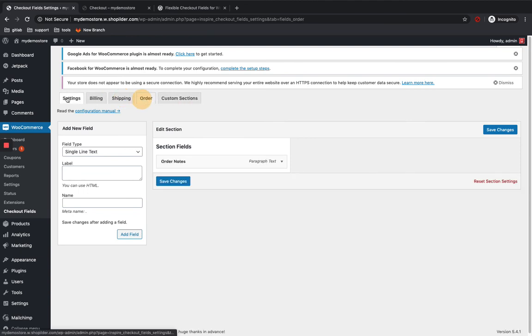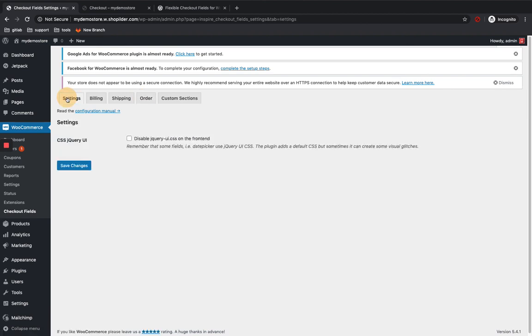And if there is any visual glitches or UI problems, you can just disable this CSS jQuery UI because this plugin is adding a default CSS that might sometimes for some sites cause some UI issues. If it's there, you can just disable it and that will resolve it and save the changes.